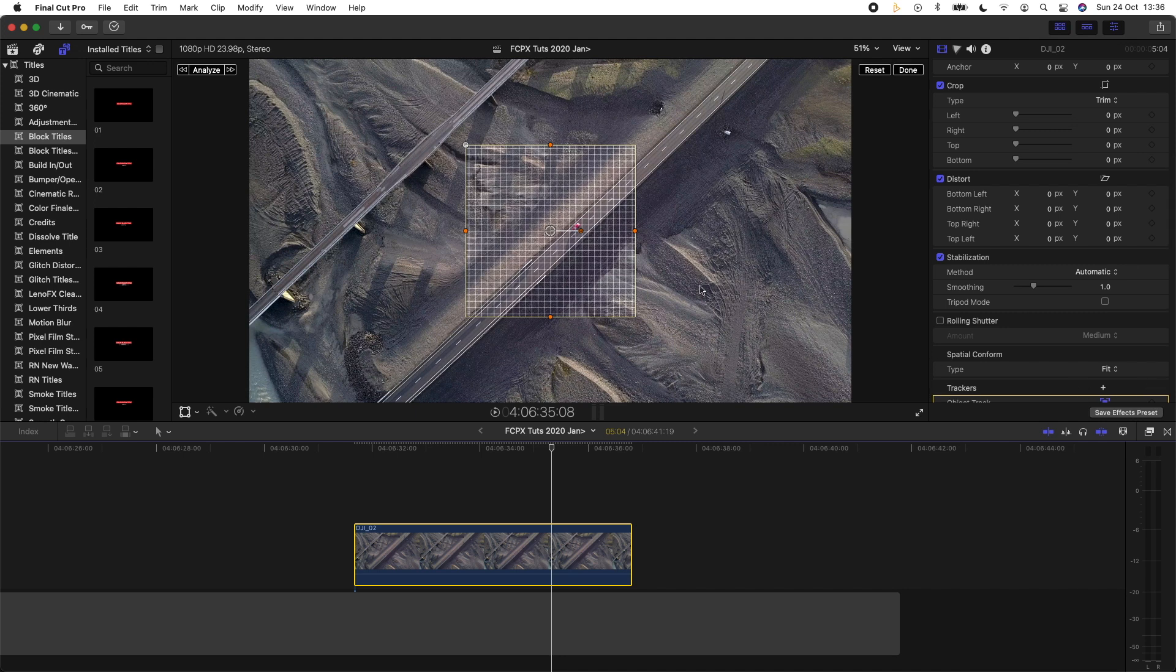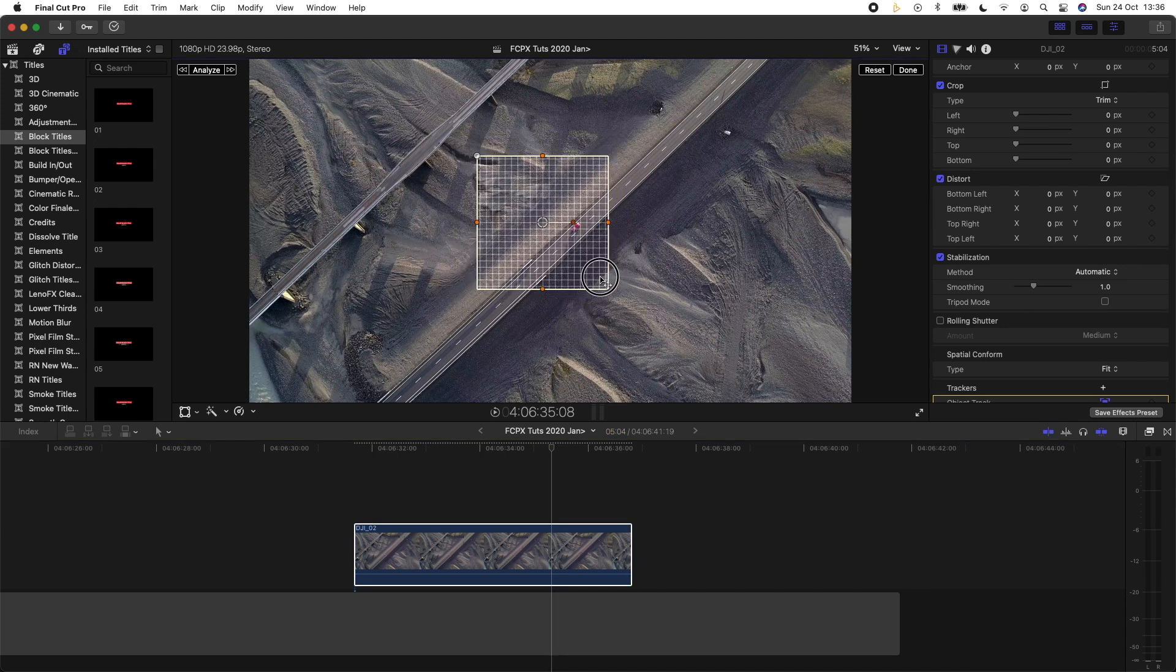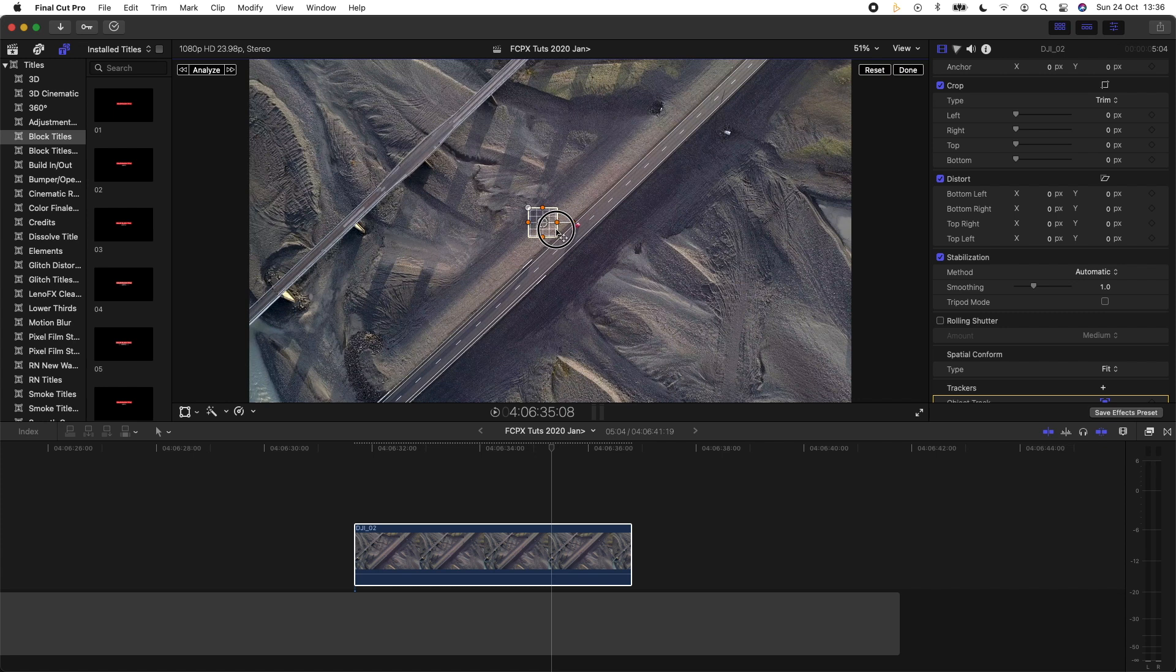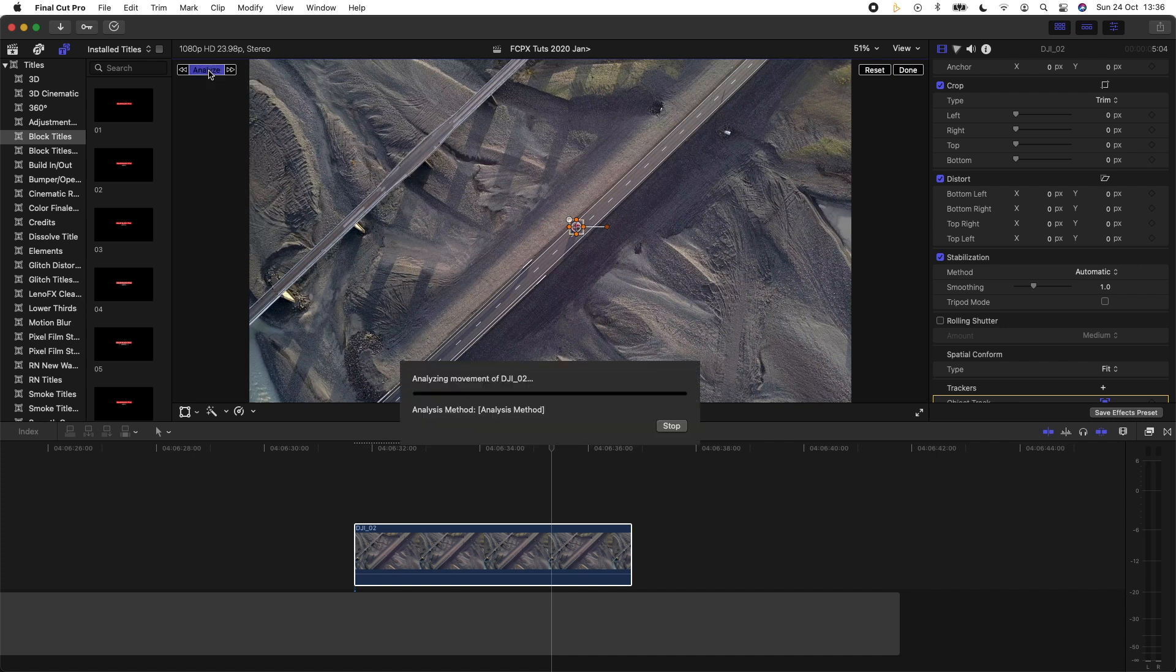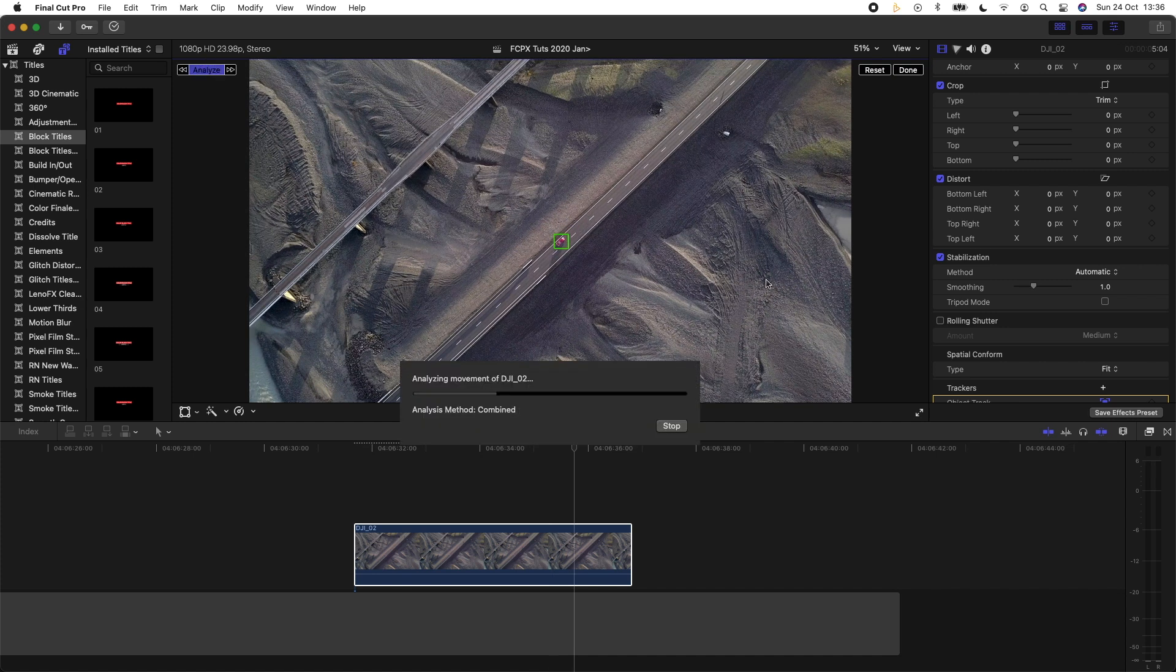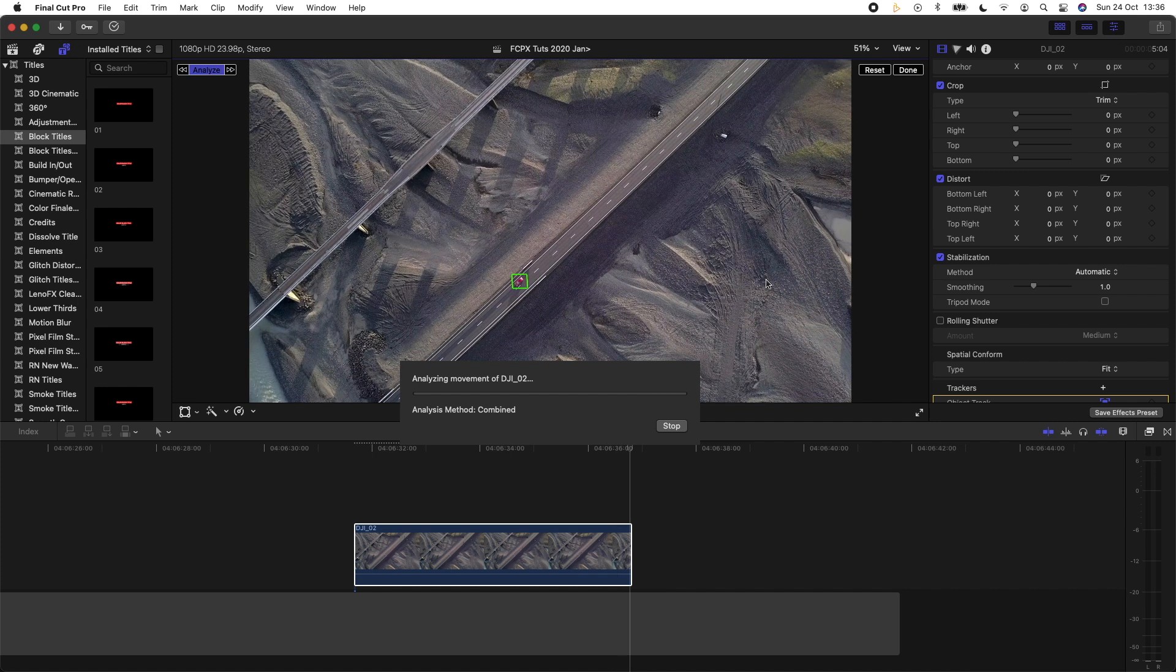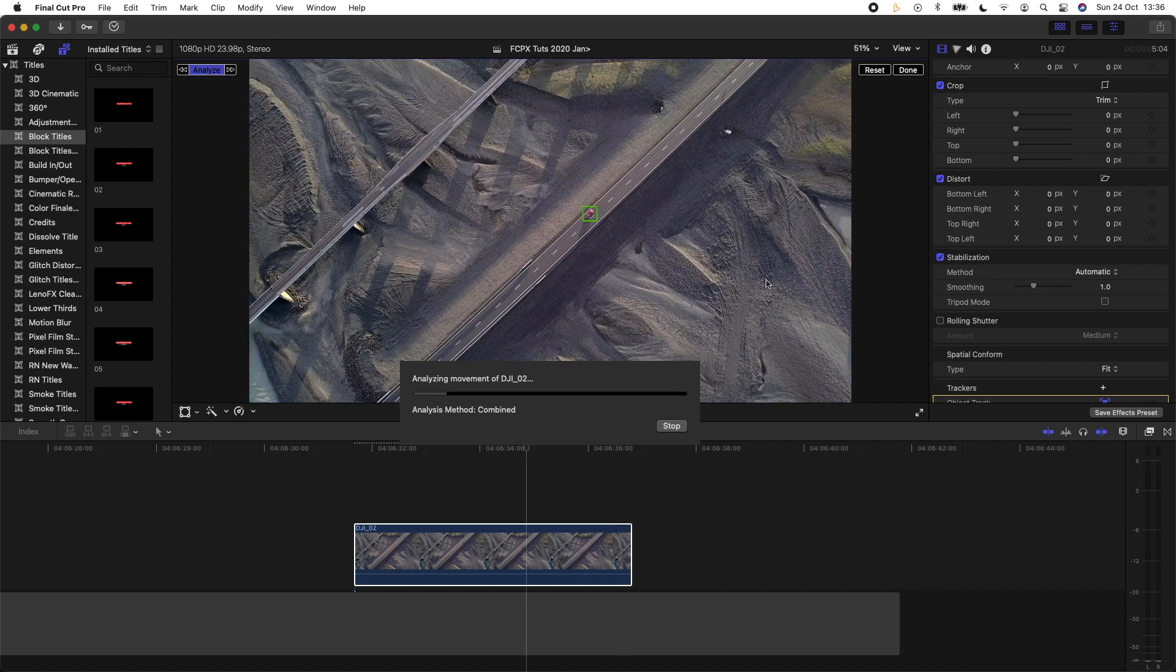And then you have this box which you need to resize and move over the object you're trying to track. And then just click analyze on the top left here and Final Cut Pro will automatically track the moving object. So it's done a pretty good job of tracking the car.